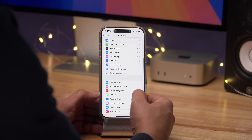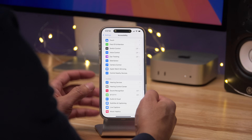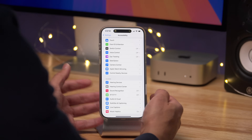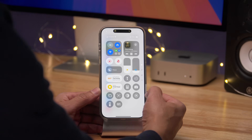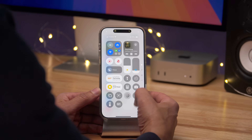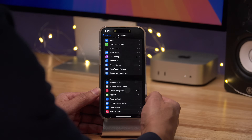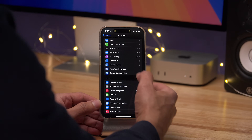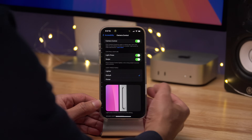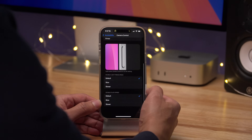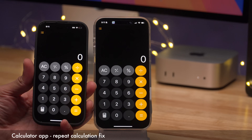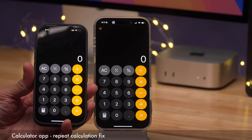In the previous beta, the camera control settings icon within Accessibility was updated with dark mode support, so now we have dark mode capability there. Not really a huge deal, but nice to have.